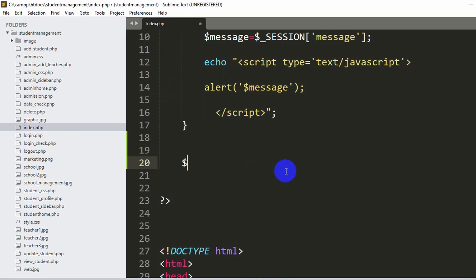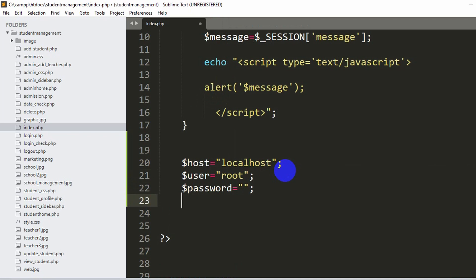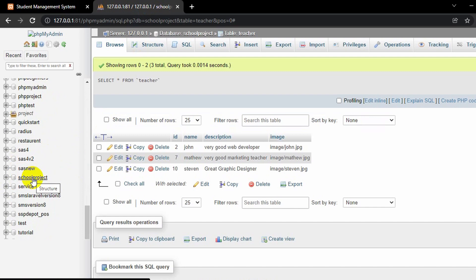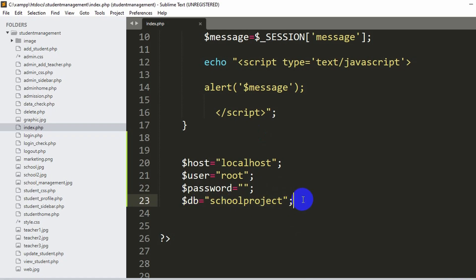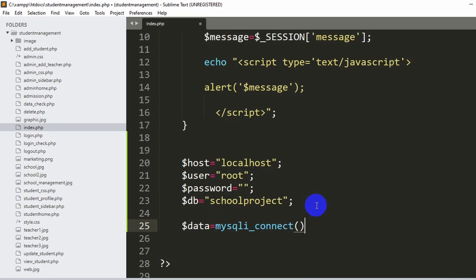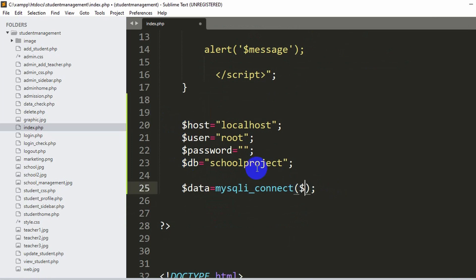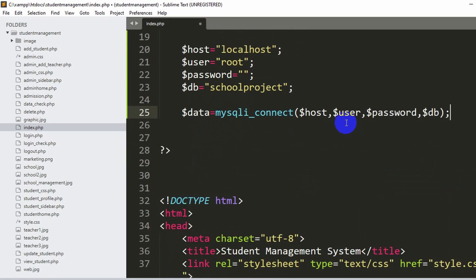To connect to the database, we set: dollar host equal to localhost, dollar user equal to root, dollar password equal to null, and dollar db equal to our database name which is 'school project'. Then we write dollar data equal to mysqli_connect, and inside the brackets we mention all those variables: dollar host, dollar user, dollar password, and dollar db. Once we write this line we will be connected to the database.